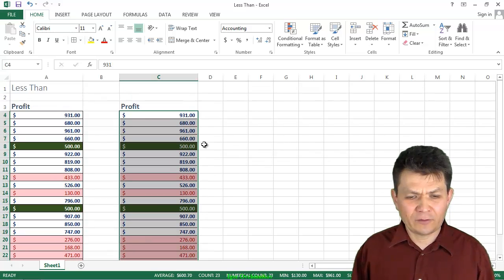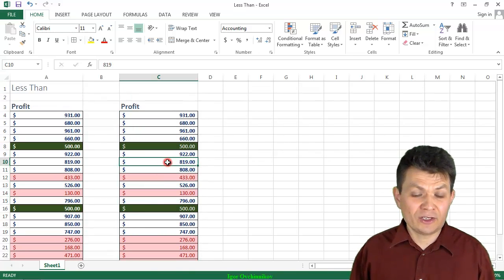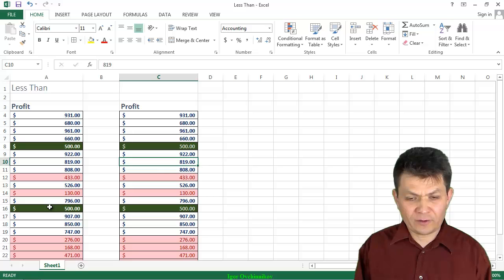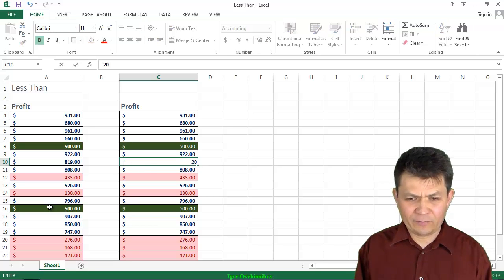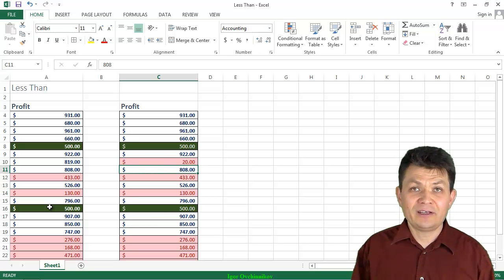And now I have identical formatting. And again, since it's conditional formatting, if I type a different value, for example, I take 20 and hit Enter, it changes its color because it's less than 500.